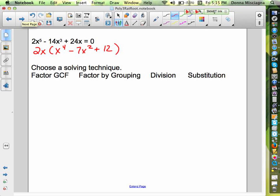Now I have to solve this remaining factor. One of my factors is 2x set equal to zero, which gives x equals zero. Now I need to find the other solutions, so I need to choose a new solving technique because I don't have any more greatest common factors.